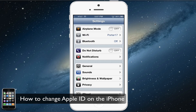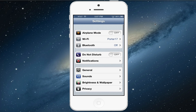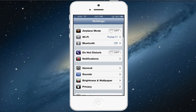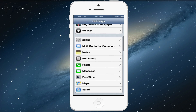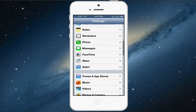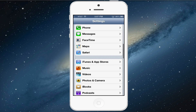Hey guys, welcome back to another Tech Guru video. Today I'm going to show you how to change or edit your Apple ID right from your iPhone or iOS device.